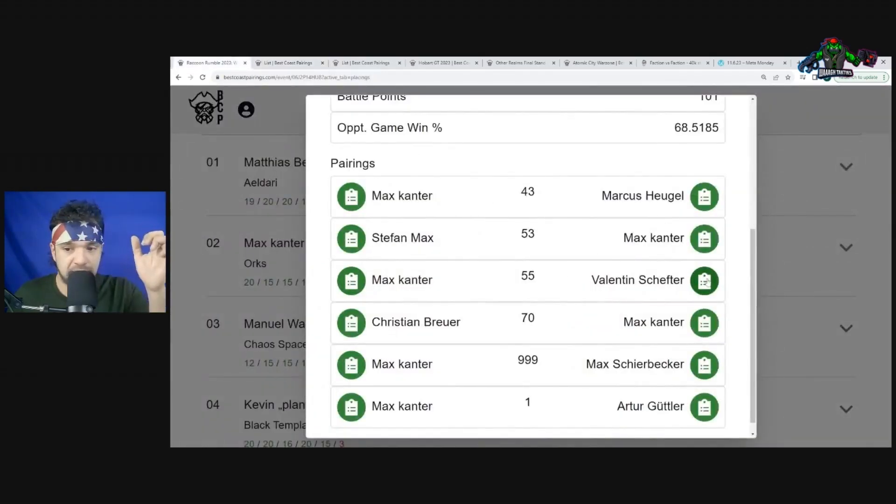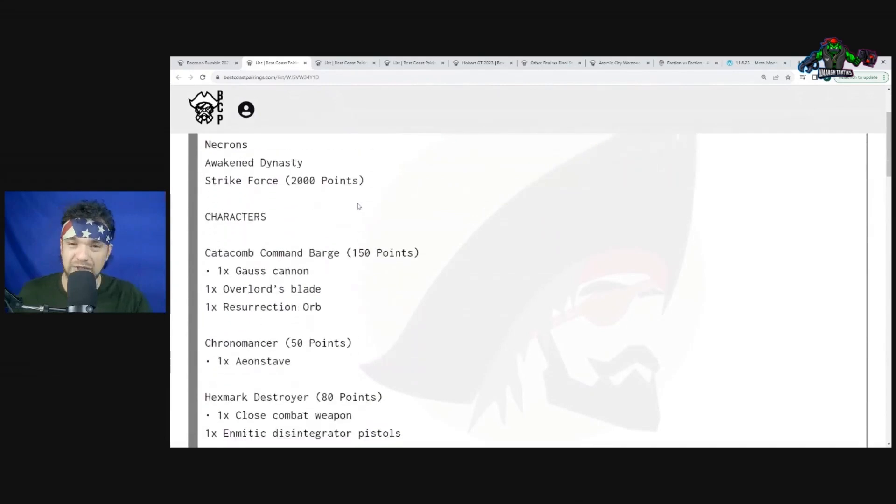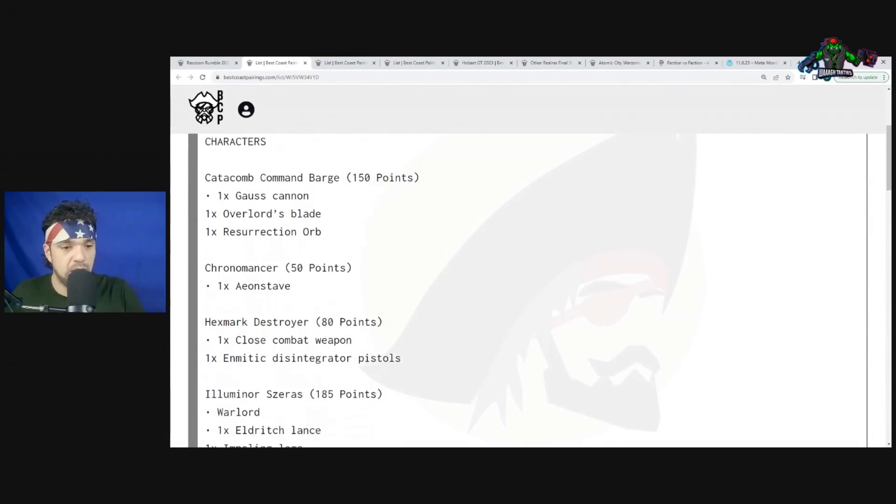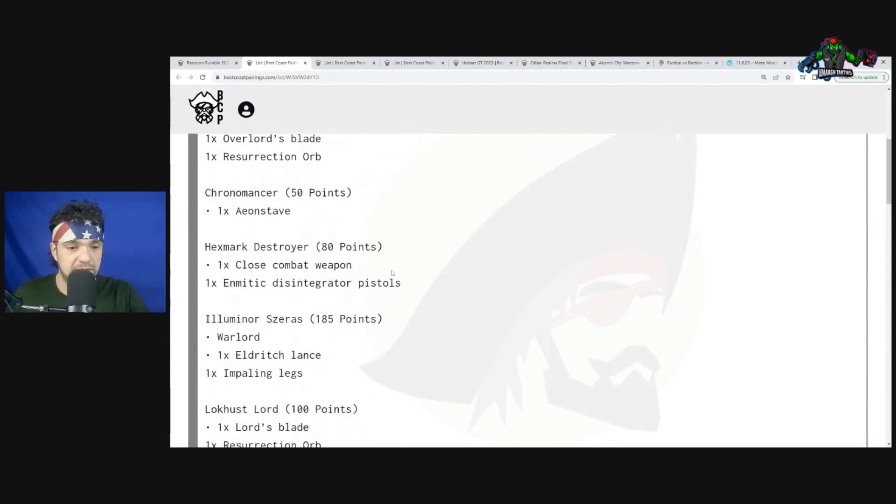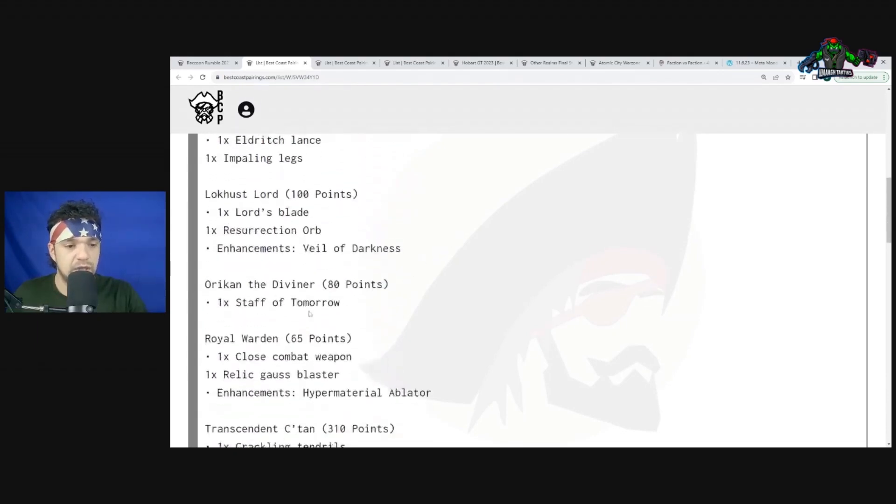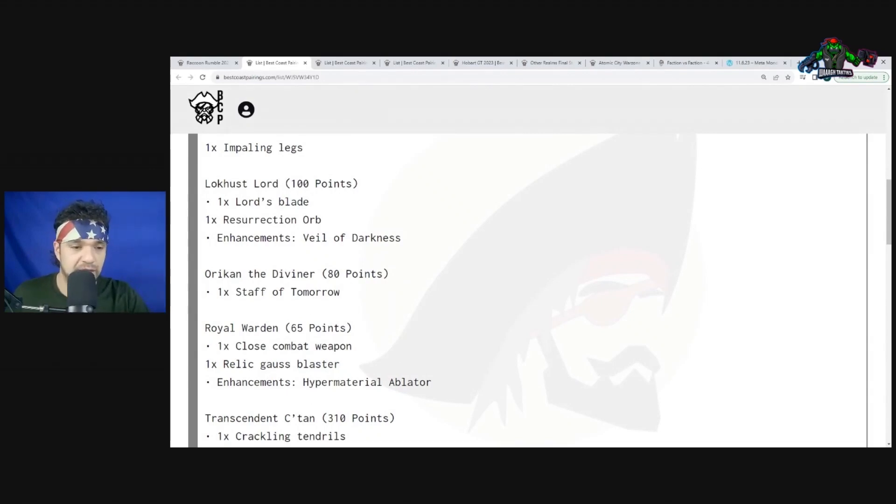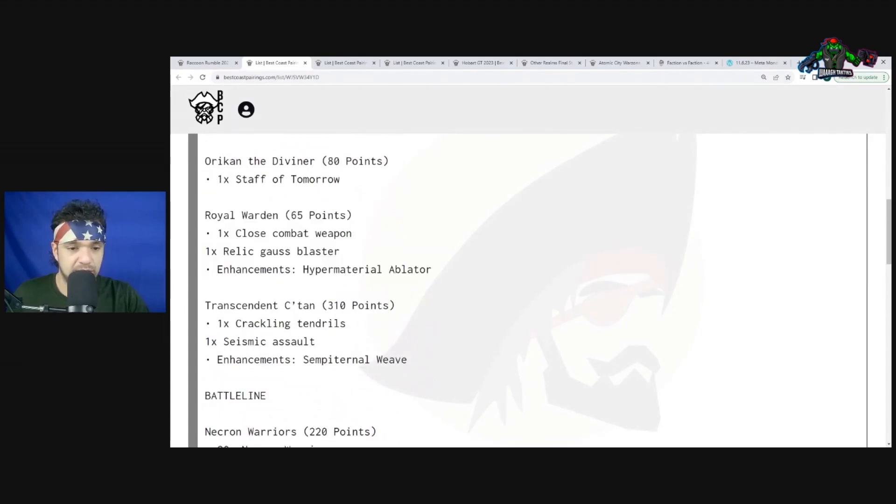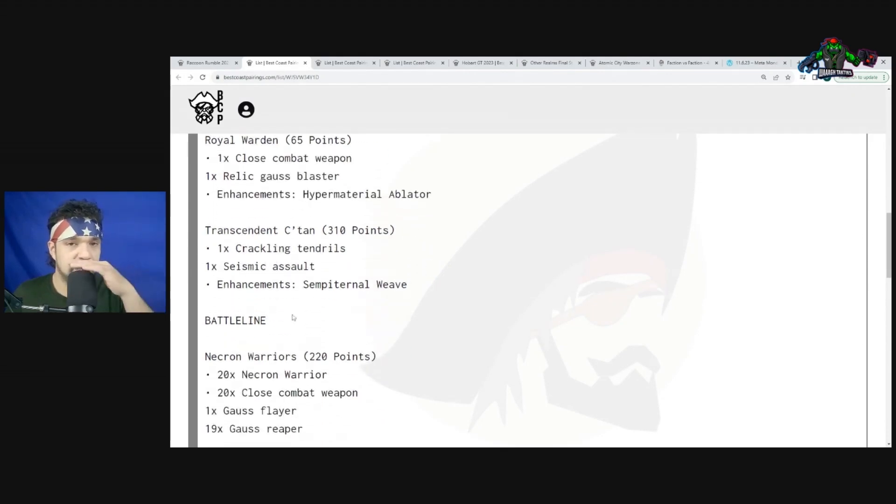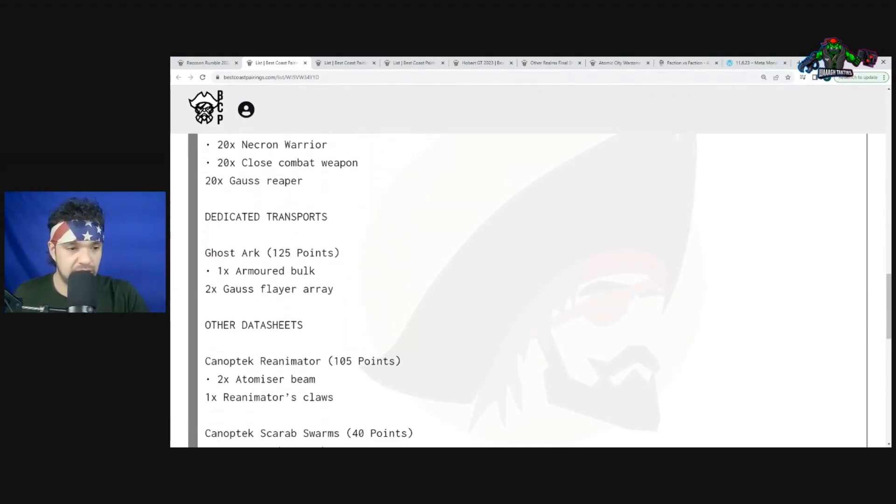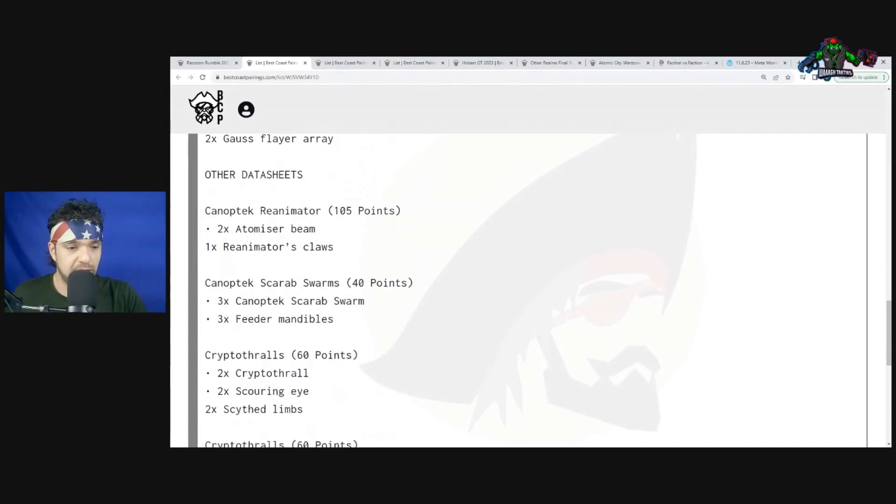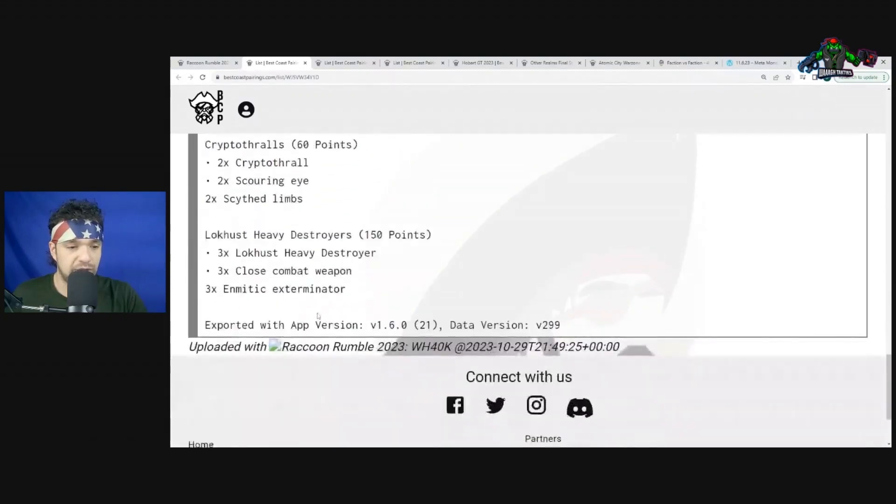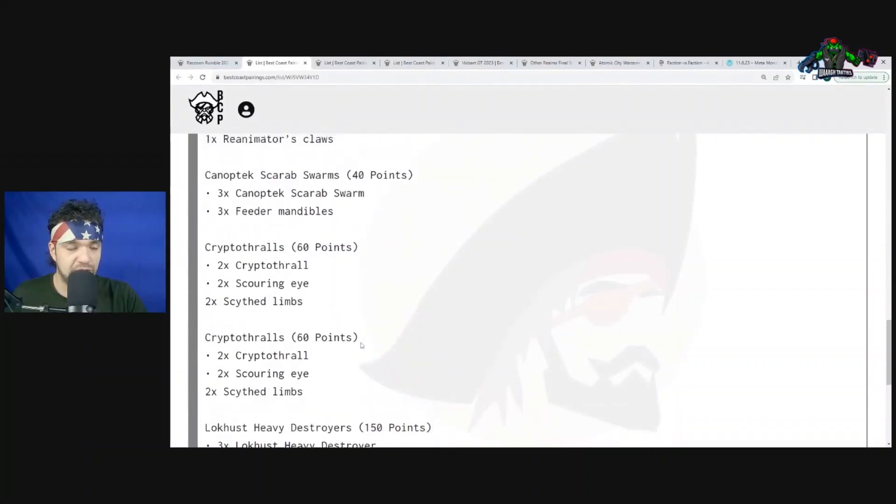His third matchup is Necrons. Orcs don't really have a bad time into Necrons to be honest. Catacomb Command Barge, Chronomancer, Hexmark Destroyer, Lokhust Lord with Veil of Darkness - that's for them to pick their guys up and redeploy somewhere on the field. Technomancer the Diviner, Royal Warden - I don't really think the Warden is necessarily worth it even with the Hypermaterial Ablator. Then Transcendent C'tan. C'tan are excellent, very annoying. Two big units of Necron Warriors, a Ghost Ark, Canoptek Reanimator, Canoptek Scarabs, and two Cryptothralls. Lokhust Heavy Destroyer.